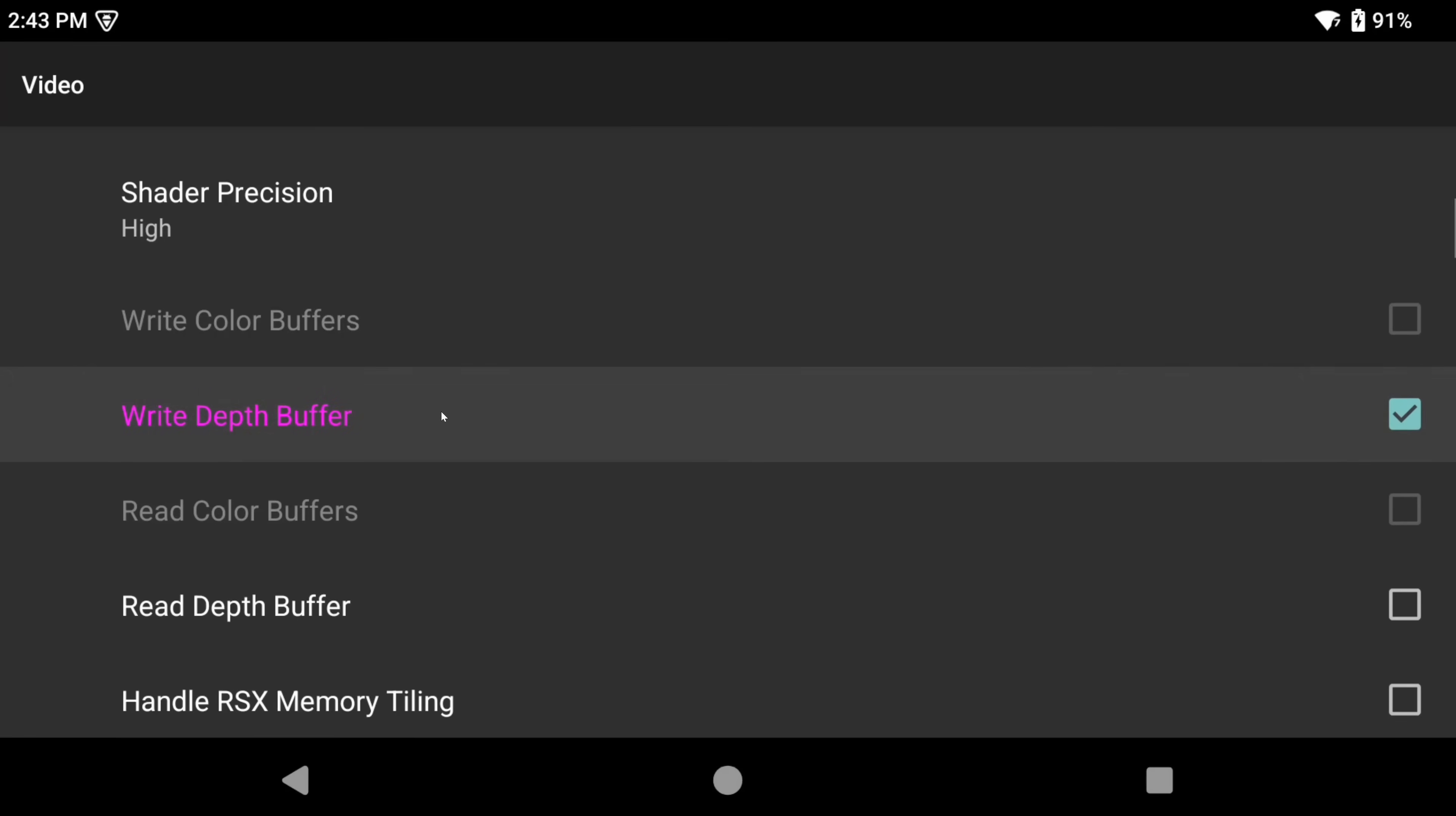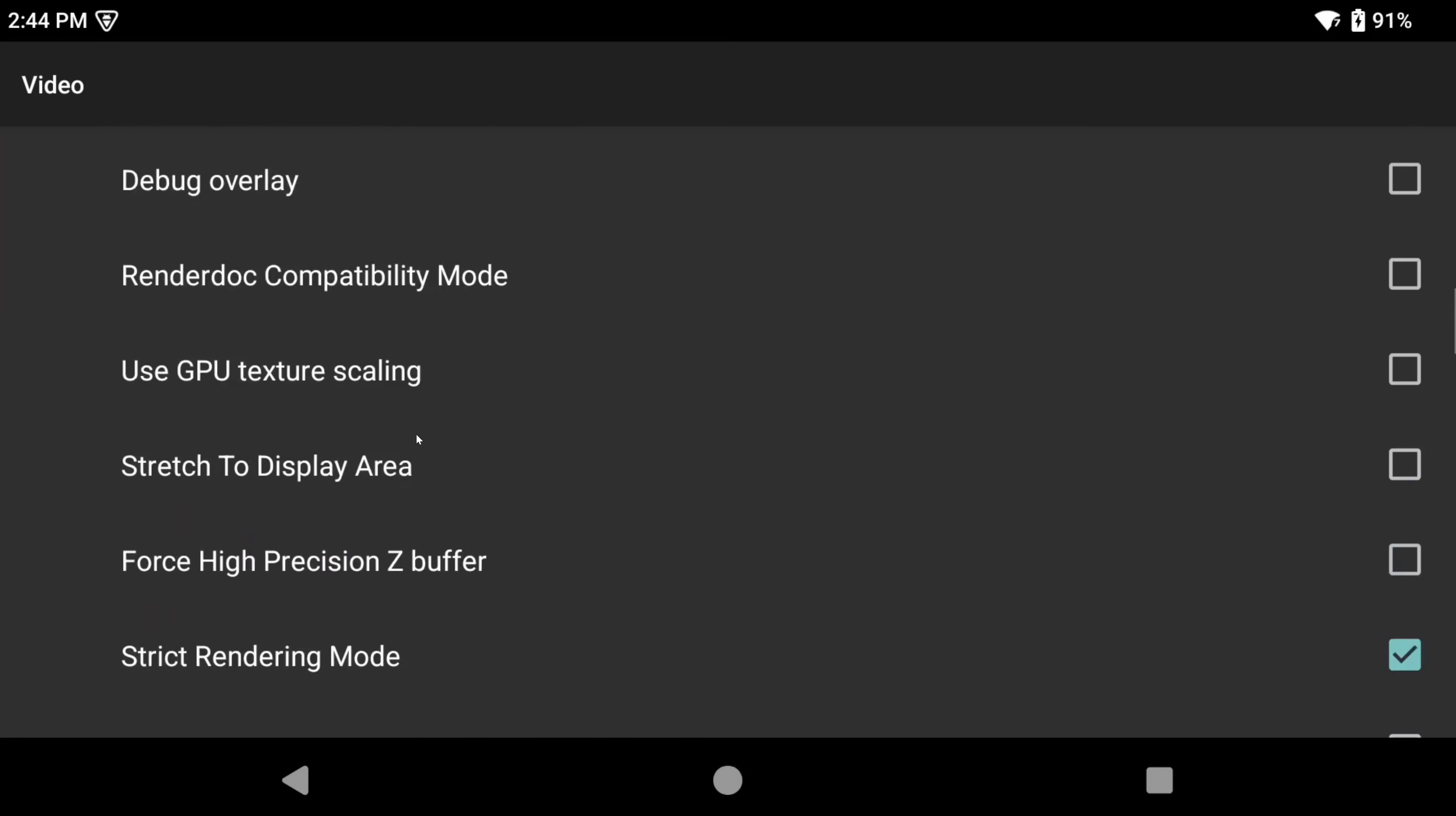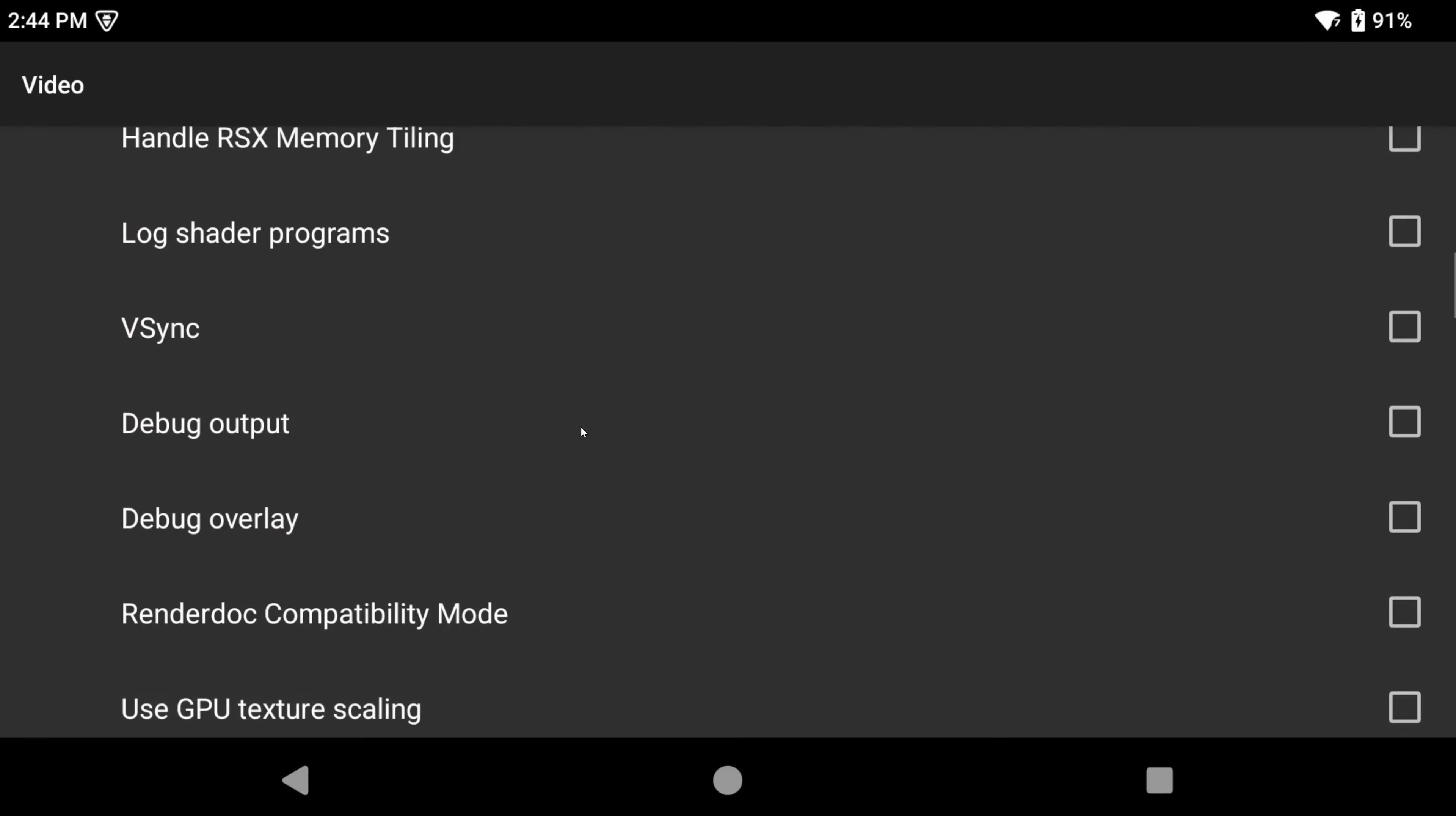Scroll down and there is two settings to enable, write color buffers and write depth buffer. You're going to notice write color buffers is grayed out for me. And if this is the case for you as well, all you have to do is scroll down to use BGRA format and make sure that you select it. Then scroll back up and you should be able to enable the setting now. Last setting,